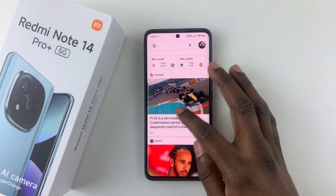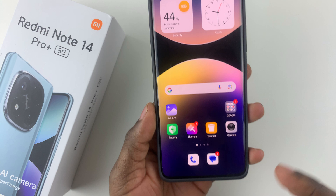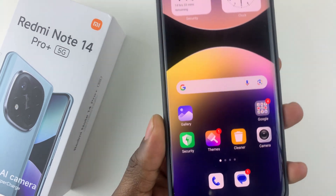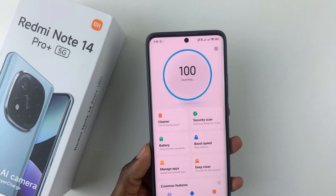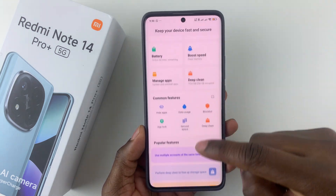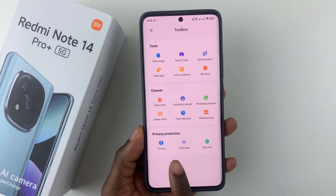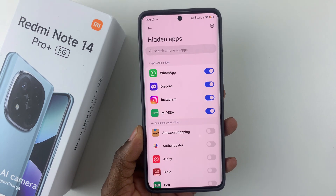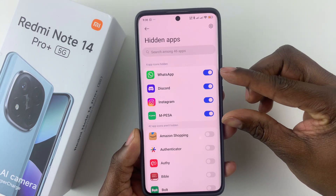If you've hidden an app and you'd like to unhide it, it's pretty simple. All you have to do is open the Security application on your device. Tap on that, then within the Security app scroll down and find the Hide Apps option. Select it, and you should see all the hidden applications on your device.